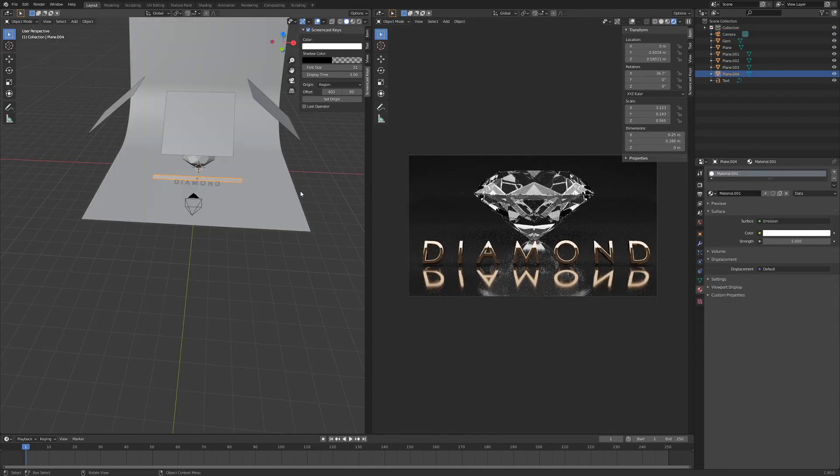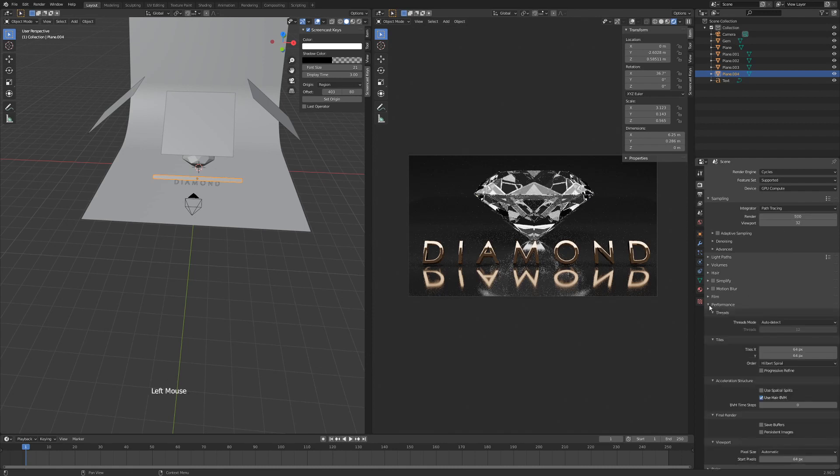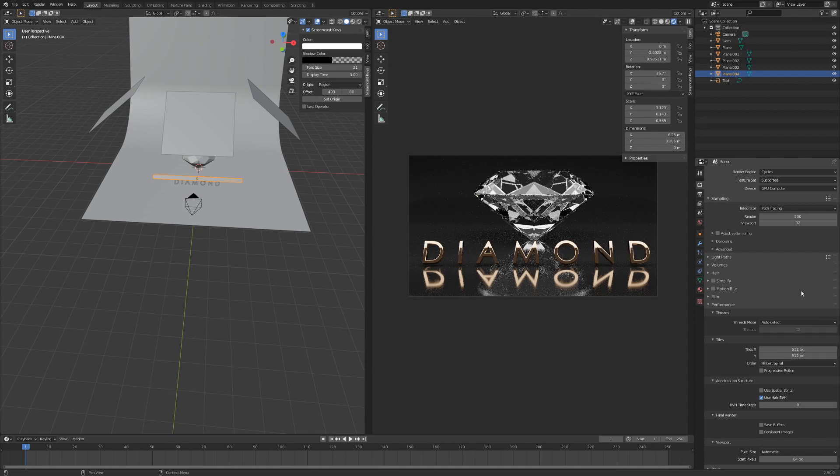Be happy with your render. You can go ahead and render it out. Just using the Render Properties, I'm going to hit 500 on my render sampling amount. On my Performance, I'm going to hit 512 times 512. If you're on CPU, just leave it at 64.